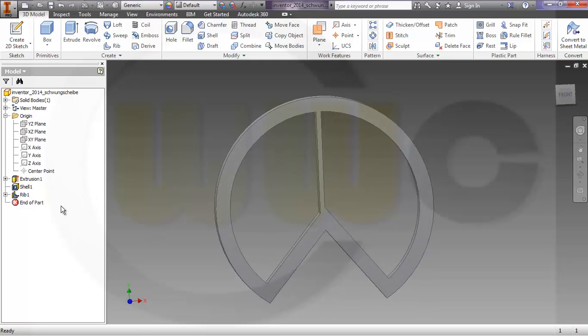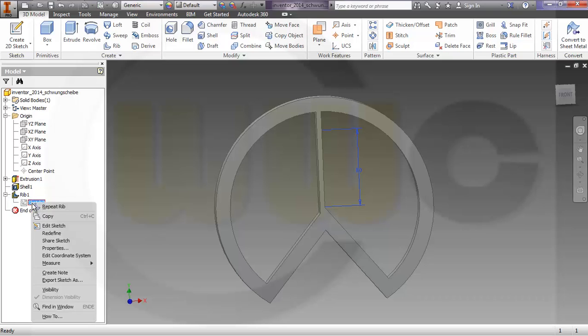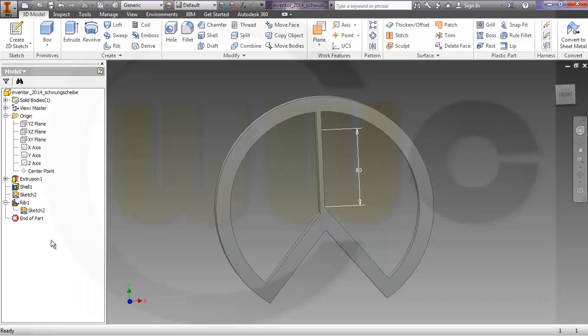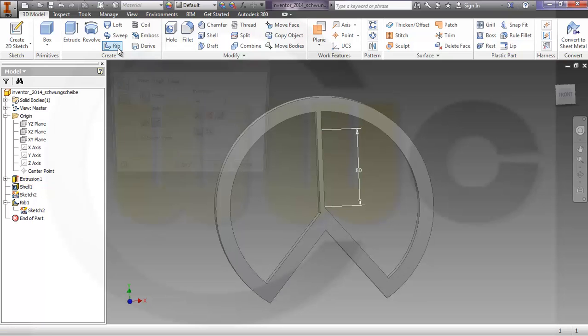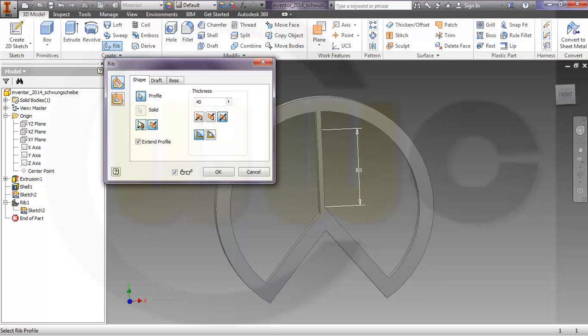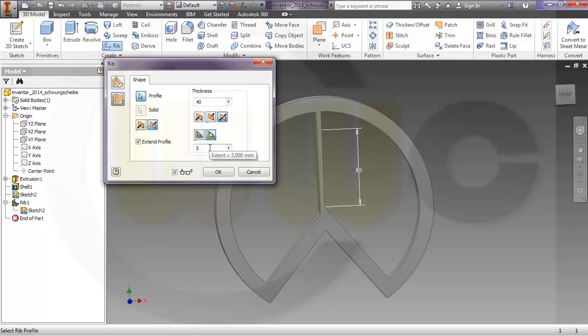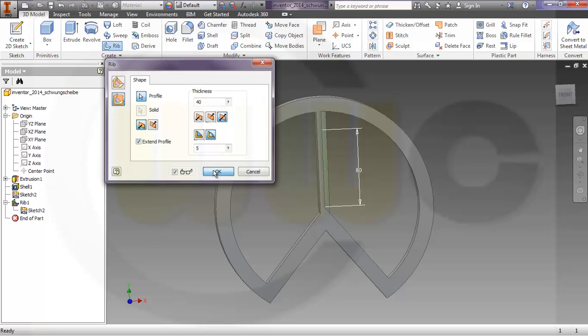I will reuse the sketch. Go to sketch, press right mouse button and make it share sketch. And again with this sketch, another rib. Sideways 40, finish 5, and change the direction and okay.